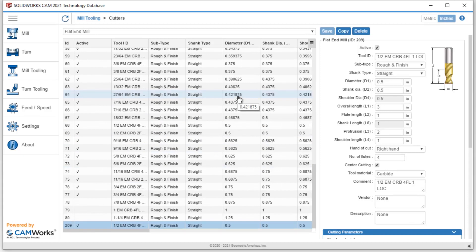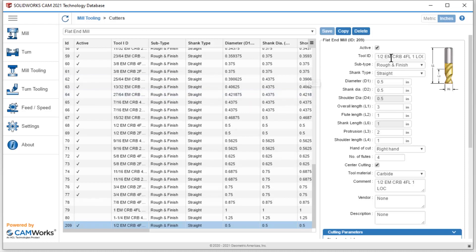I prefer doing it this way instead of modifying or deleting the other ones. I never know if they were used in another operation. So deleting them or modifying them could cause problems down the road. So creating a new tool is as simple as hitting copy. I can then say I want to make this maybe three flutes.